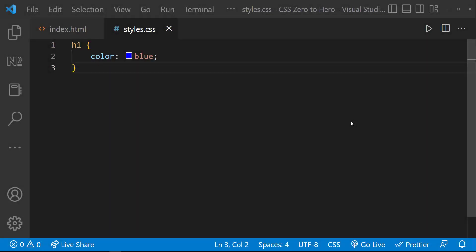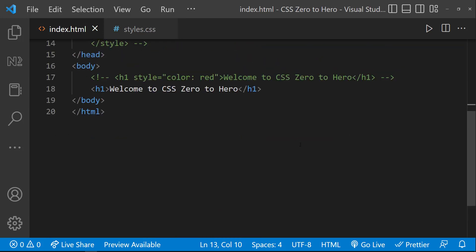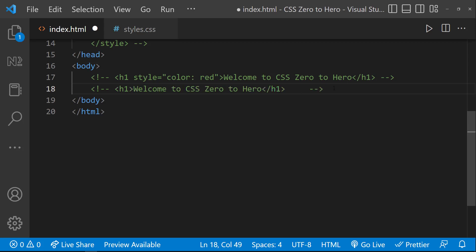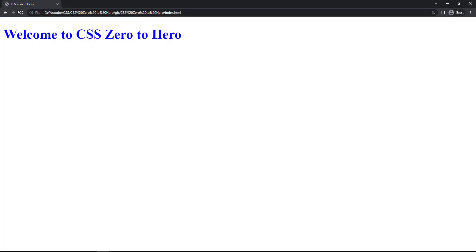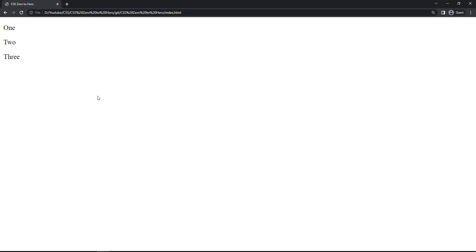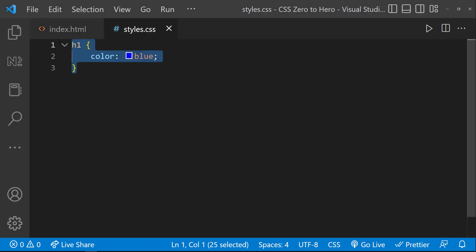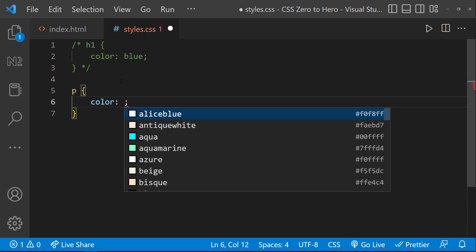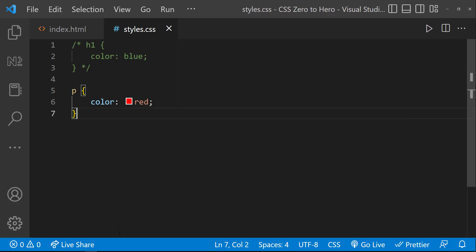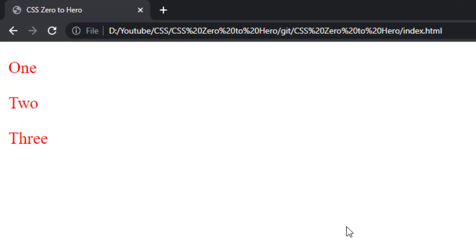The first one is the element selector. In our previous program, we used the h1 tag to target the element — that is the tag or element selector. Using any HTML tag, we can select elements. Assume I have a div and inside that I have three paragraphs. Now I want to target all three paragraphs, so I can simply write CSS for the p tag. This will target all paragraphs, so if I give a red color, we can see all paragraphs are in red color now.